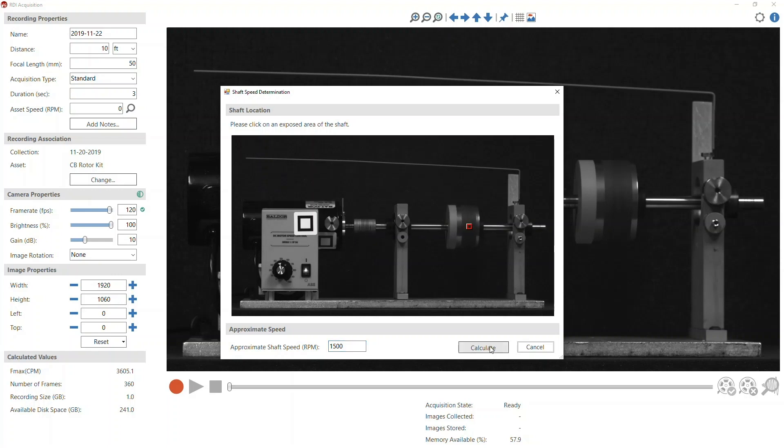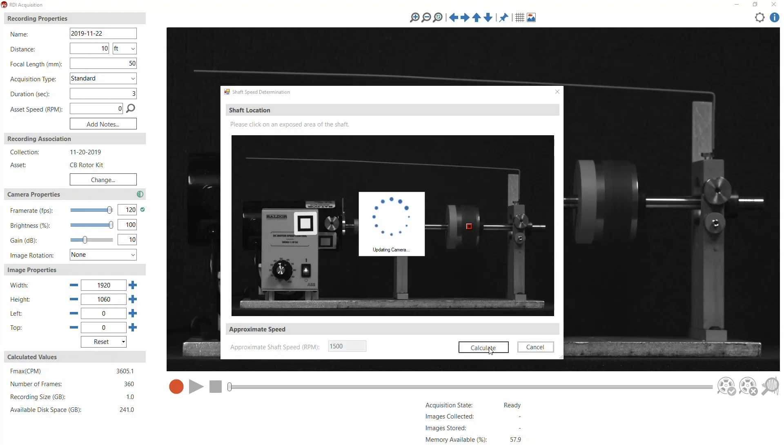Then use the pointer and click on the exposed shaft or rotor. In this example, I'm clicking on the actual rotor. Then click Calculate.